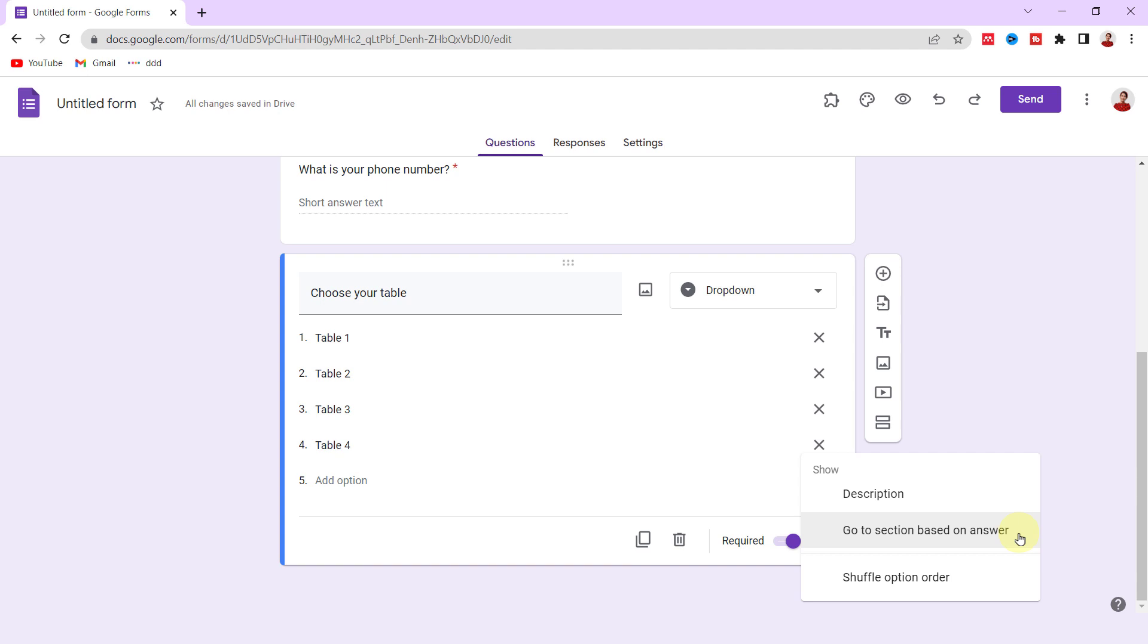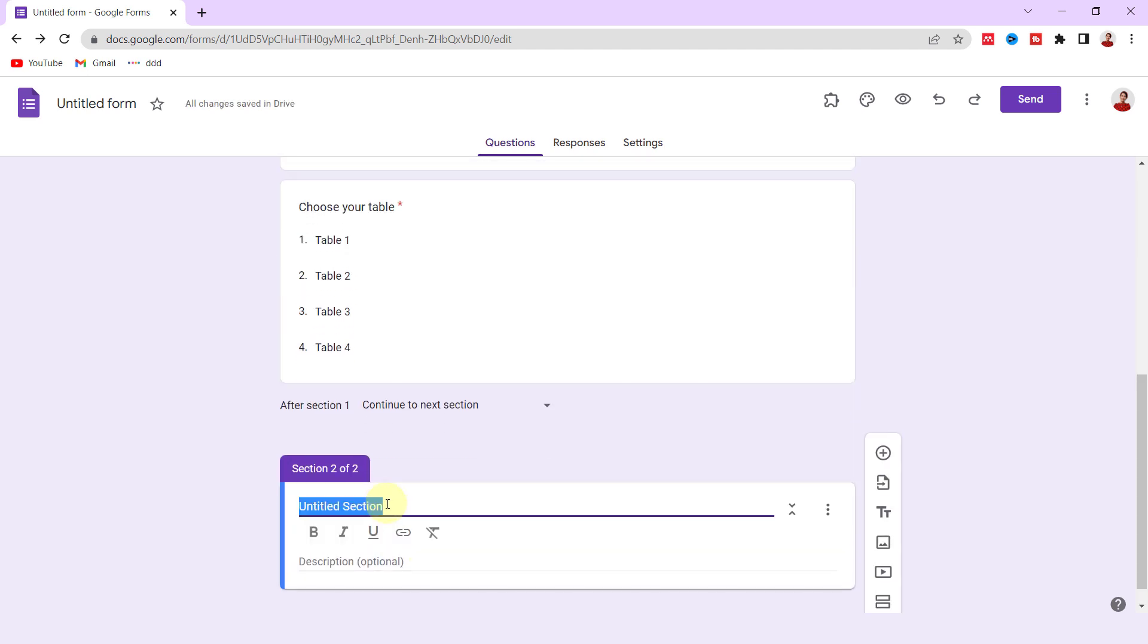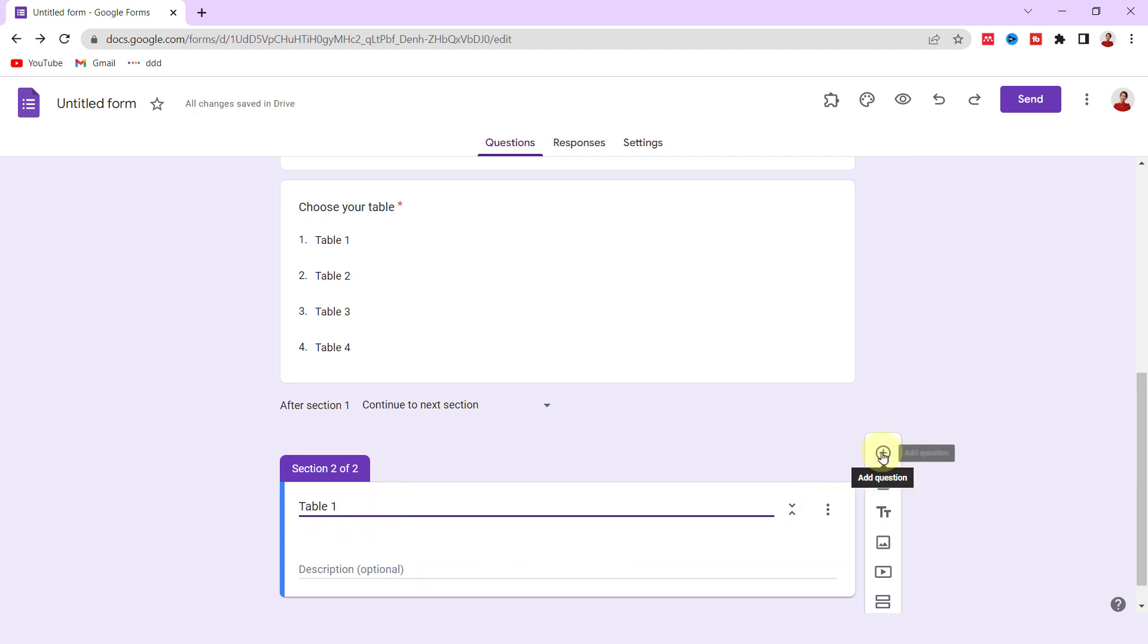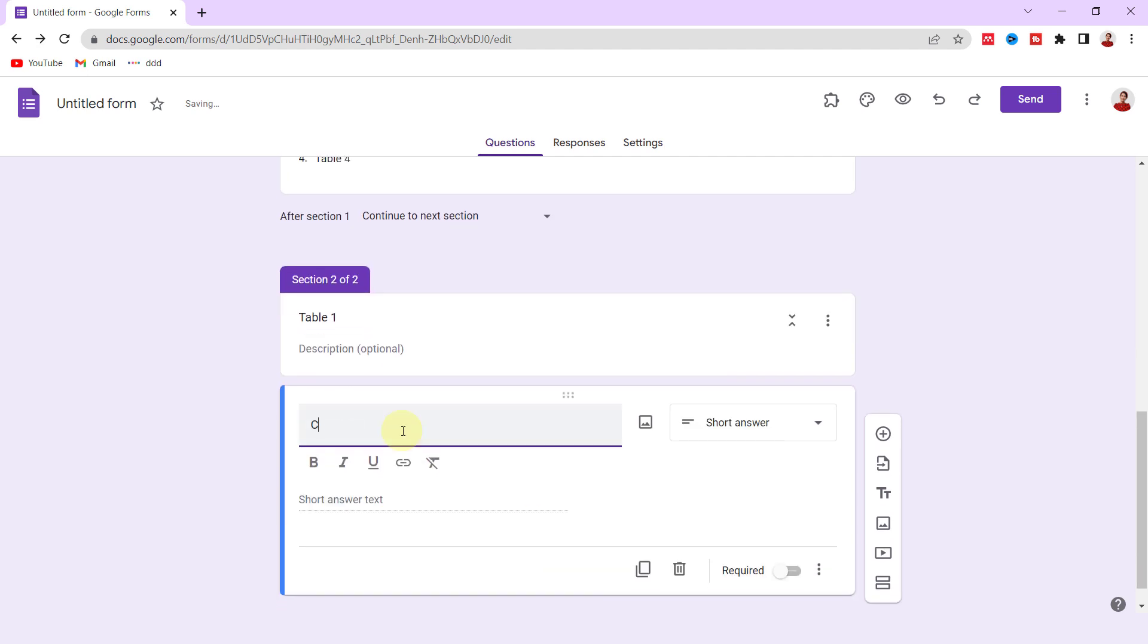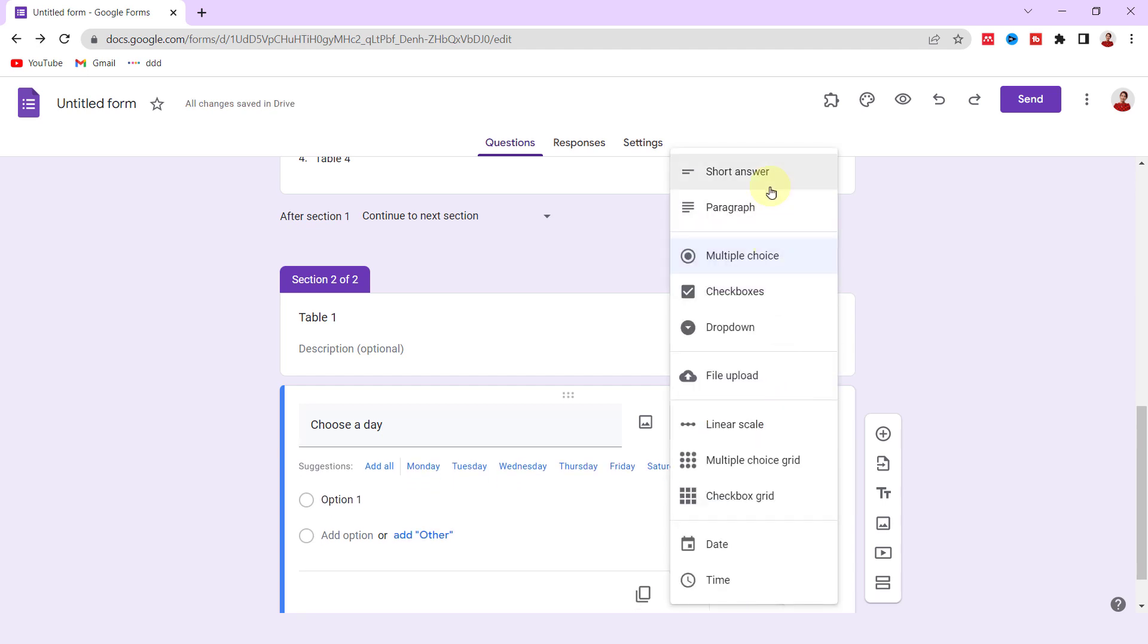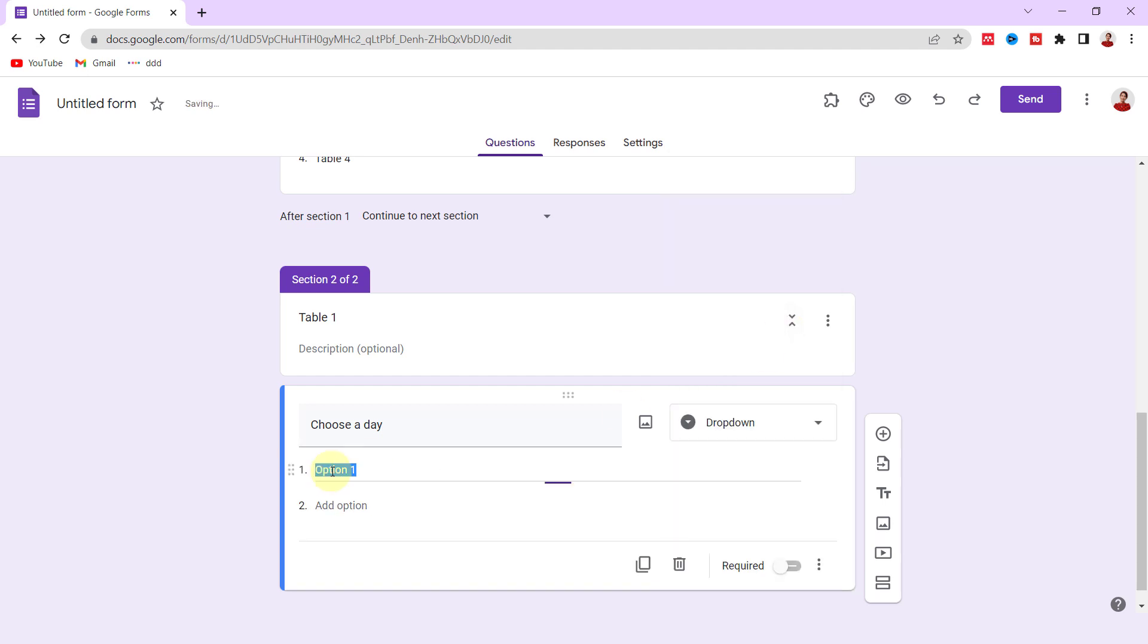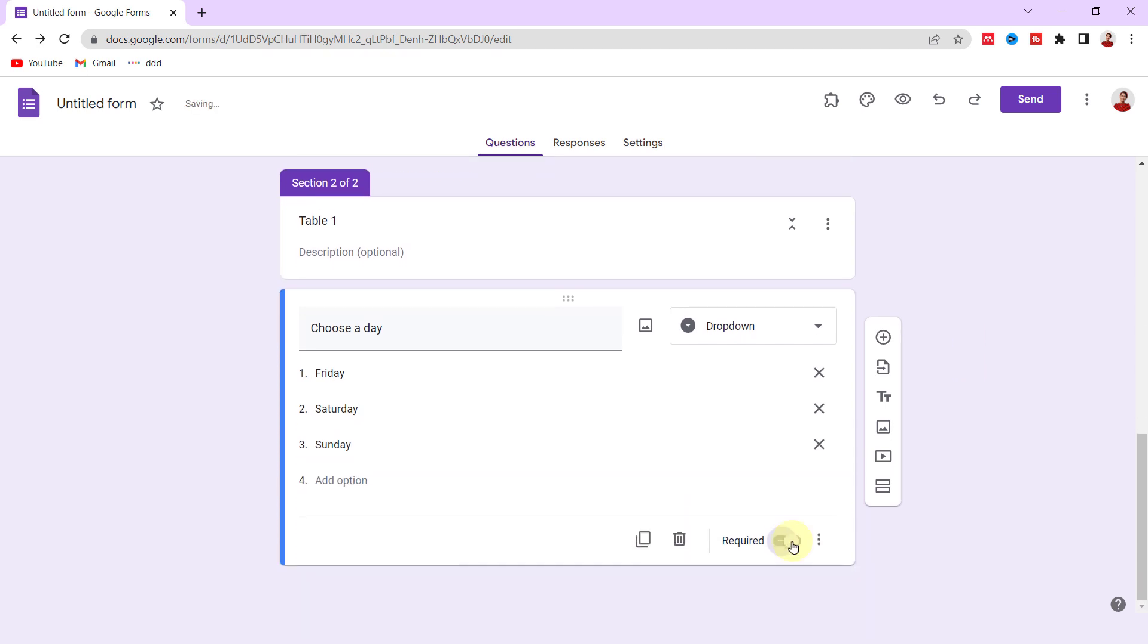But first I should add a section. So I click on Add Section. I call the section 'Table 1.' Now I add a new question, 'Choose a day,' dropdown for answers. Now I add some days: Friday, Saturday, Sunday. For the next question, 'Choose a time,' and dropdown for the answers.